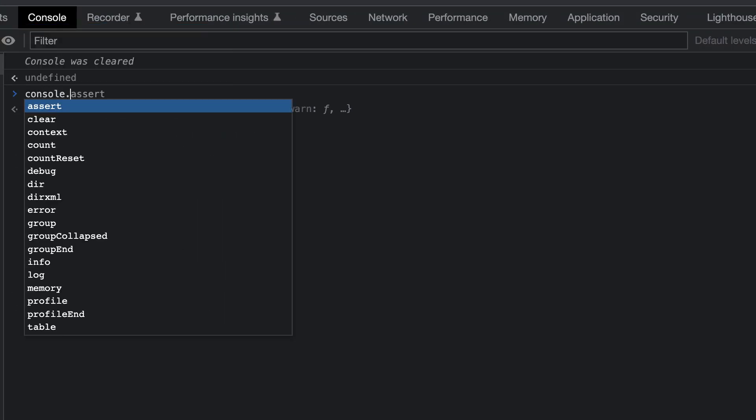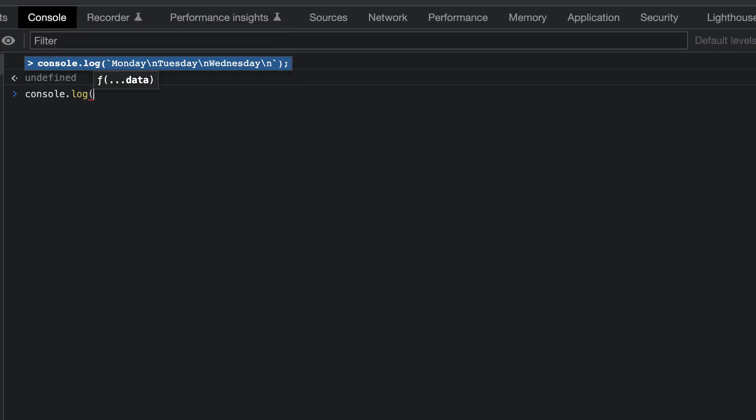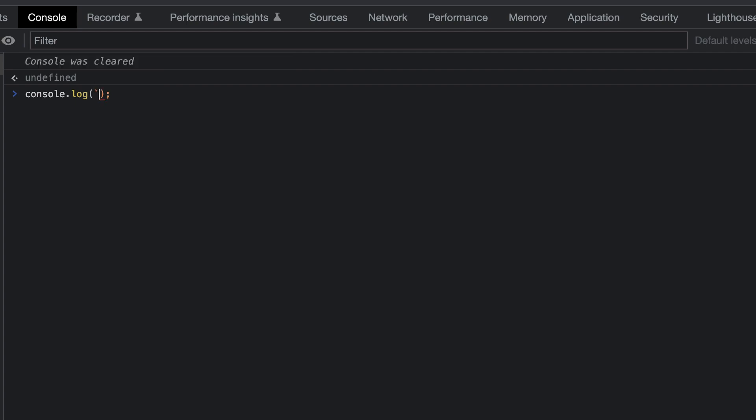So we say console.log, and then use backticks. Next, we'll type sum, and we'll interpolate the sum of 4 plus 5.